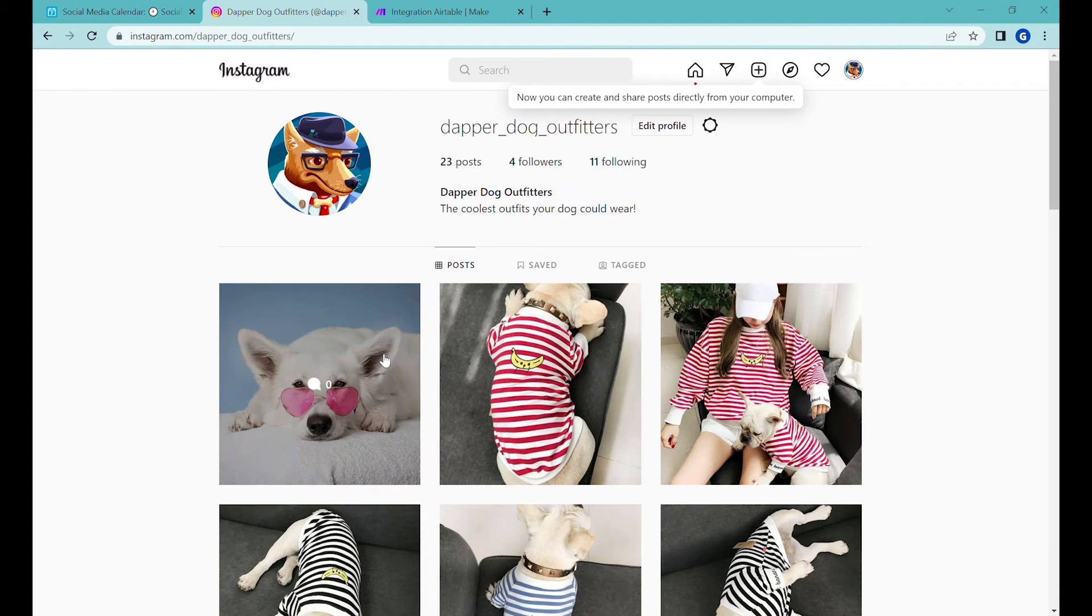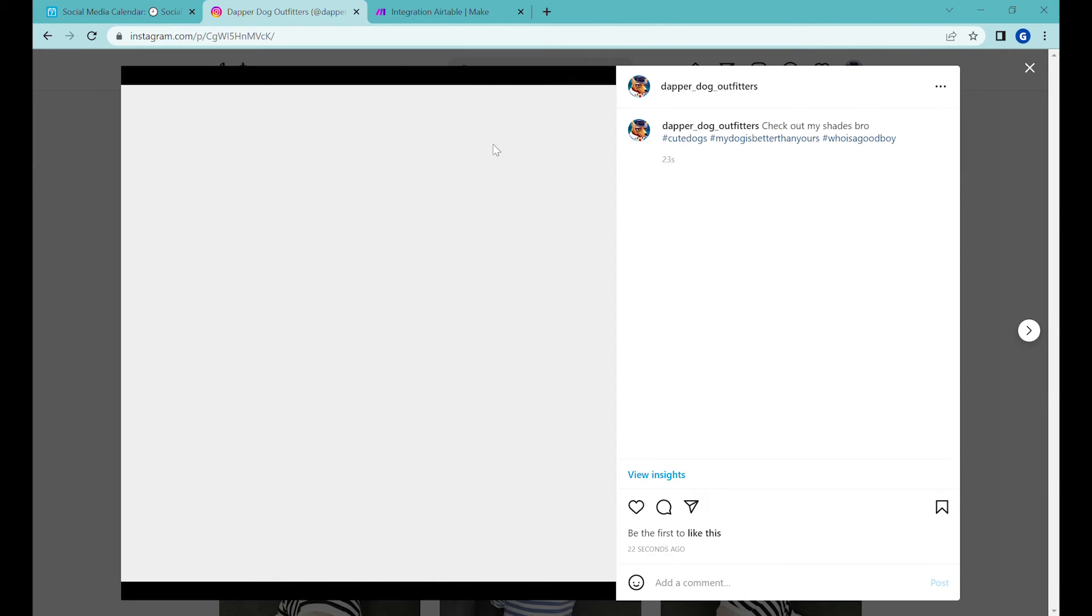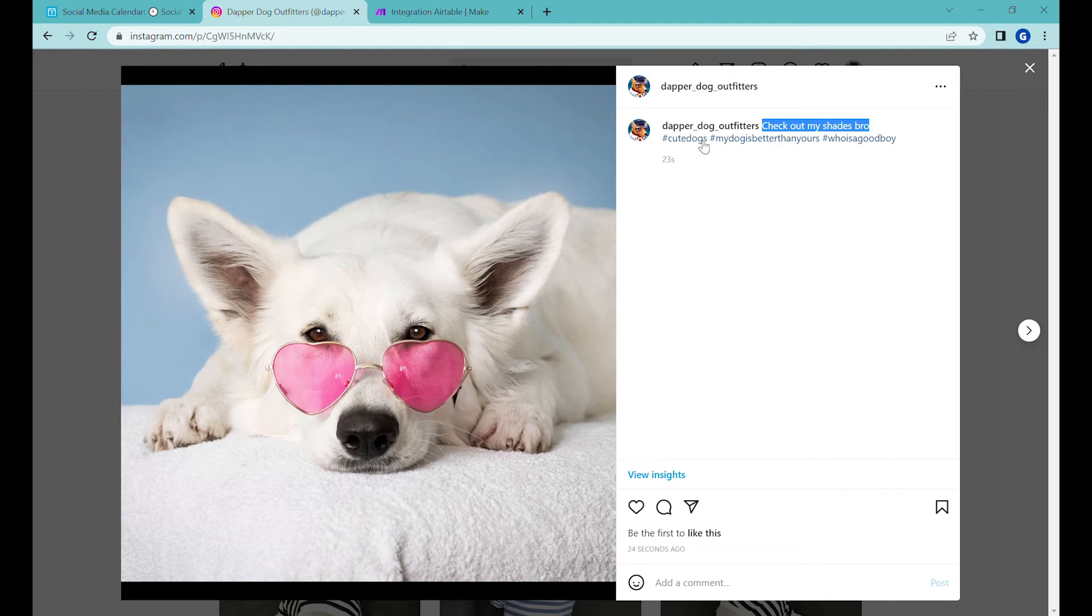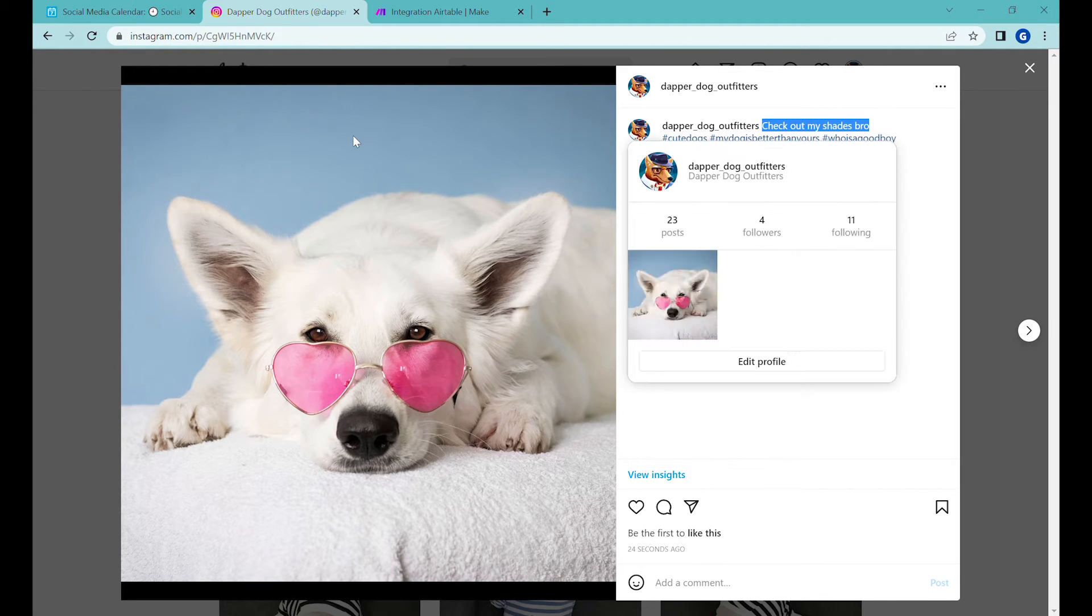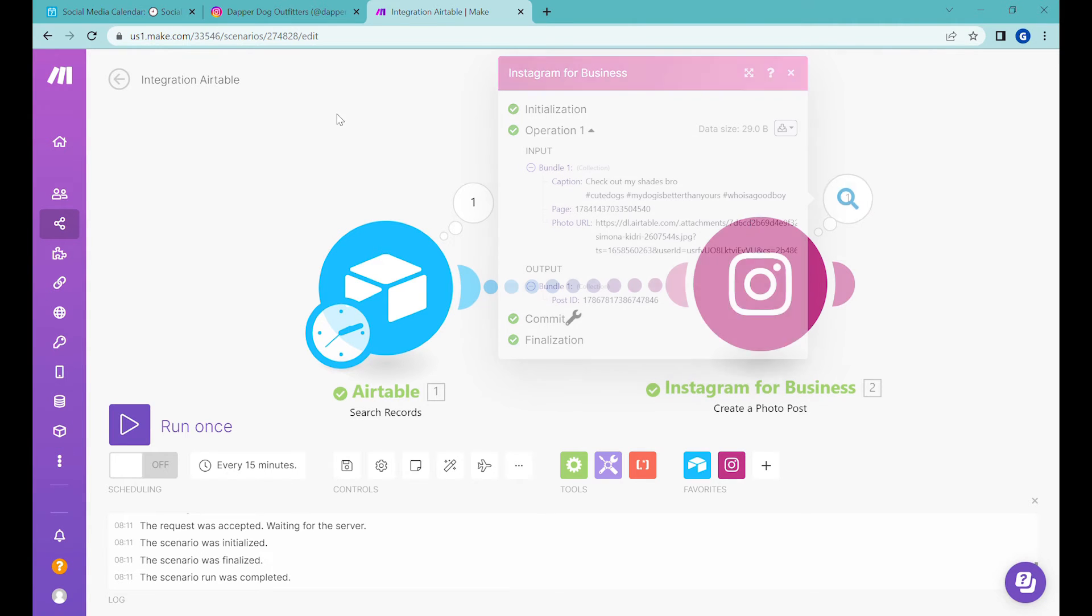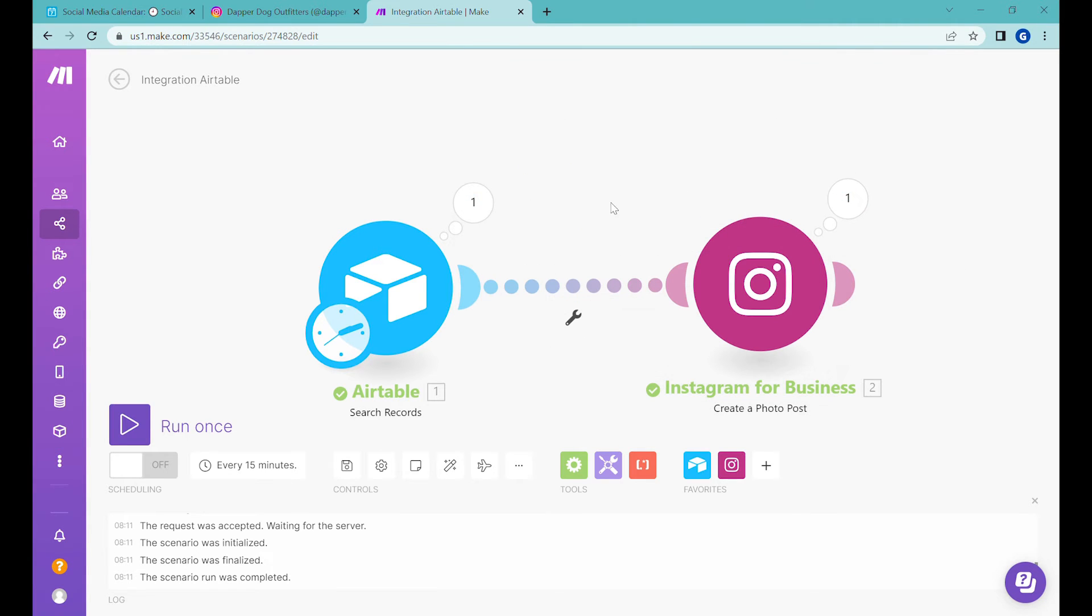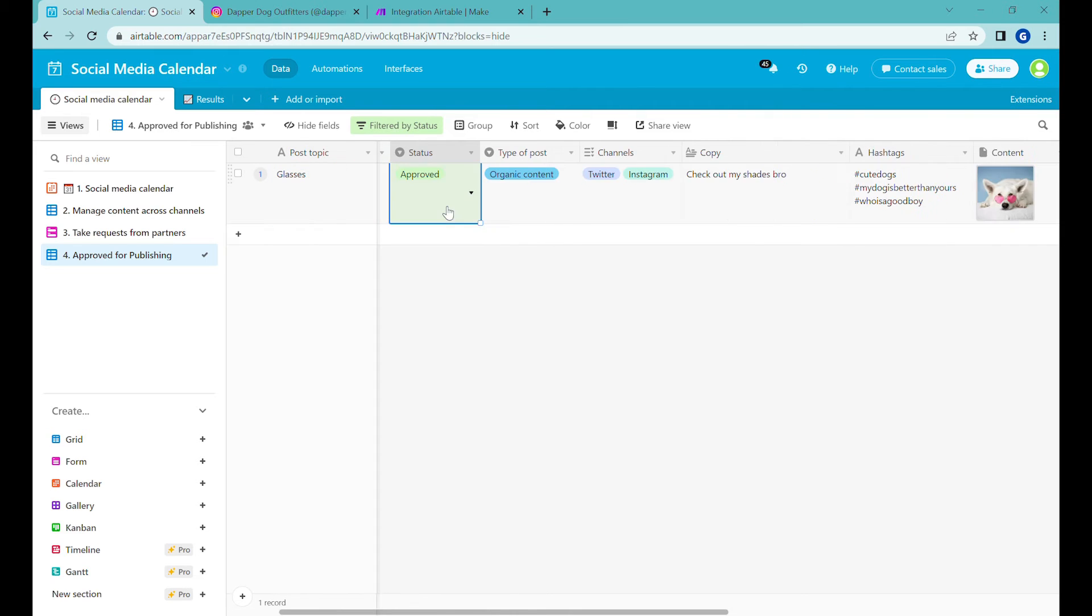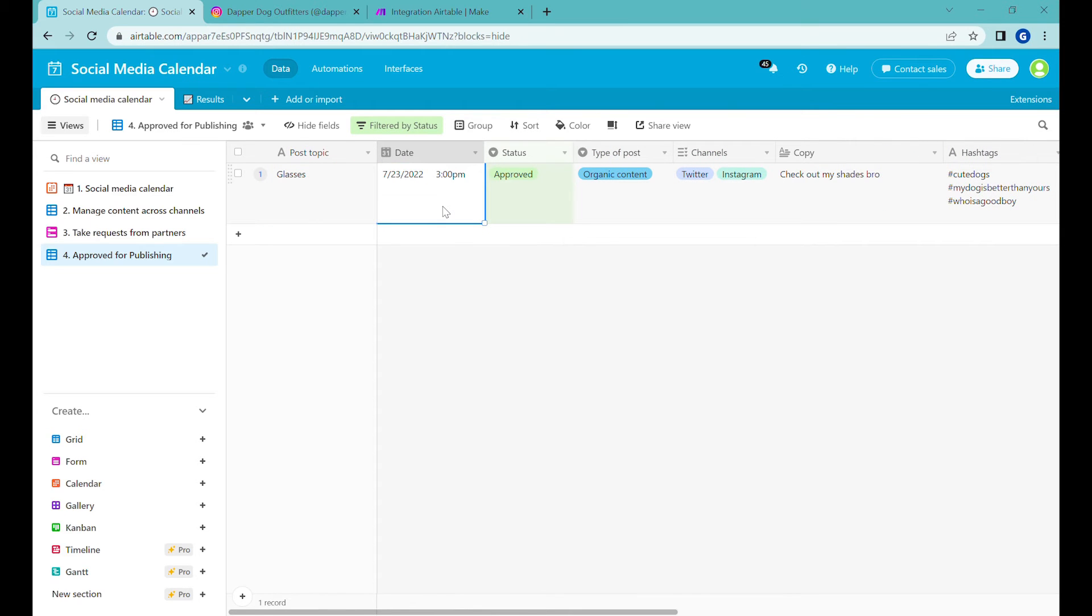Let's refresh this page. And here you go, you can see that we have posted the image on our Instagram, you can see that the content, the copy is there as well as the hashtags. However, one step that we had here is that this post was not supposed to be posted because we wanted to post it at a later date.